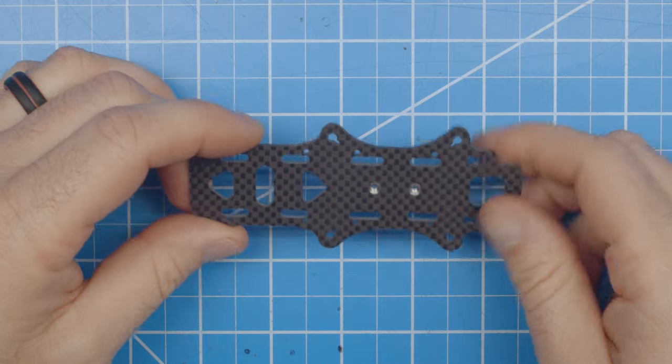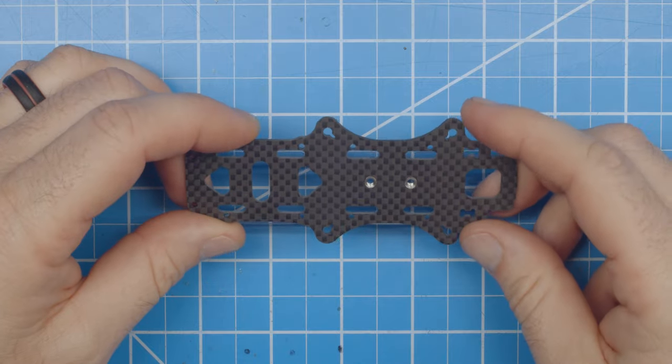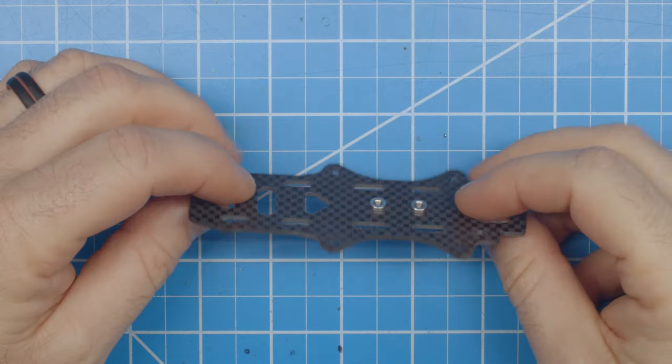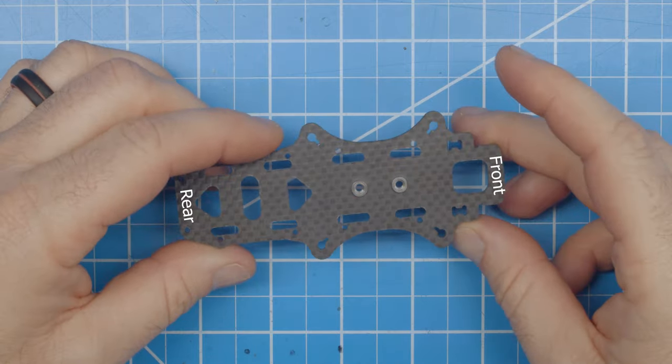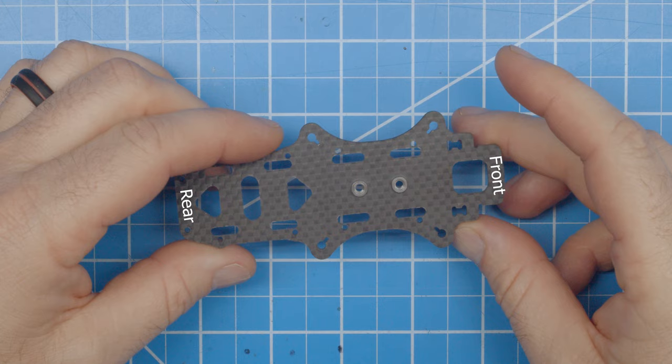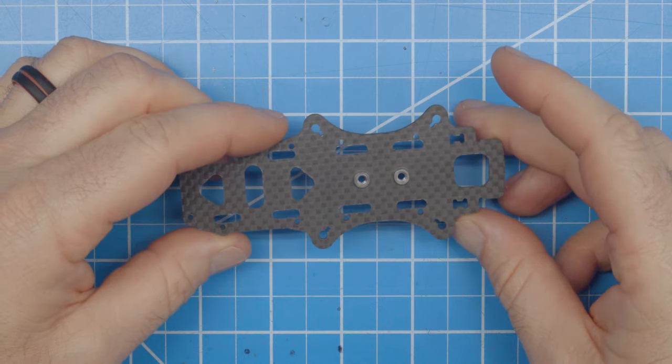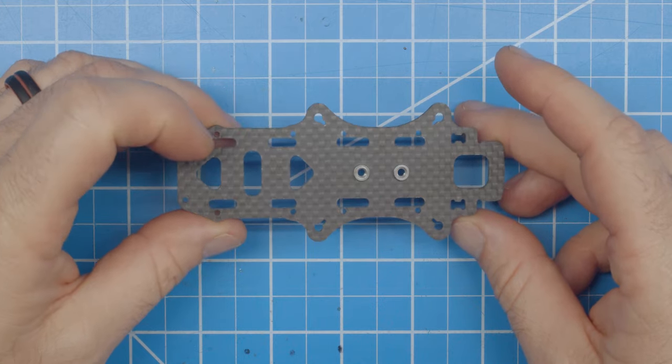First thing we're going to do is attach the arms to the base plate. Please note the front and the back of the base plate, because the arms are not the same. The narrower and longer arms are for the rear, and the shorter, wider arms are for the front.